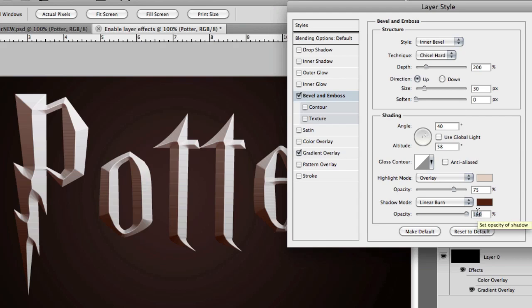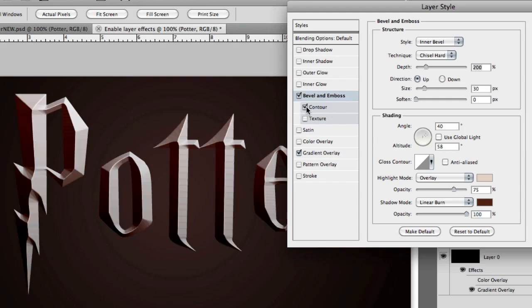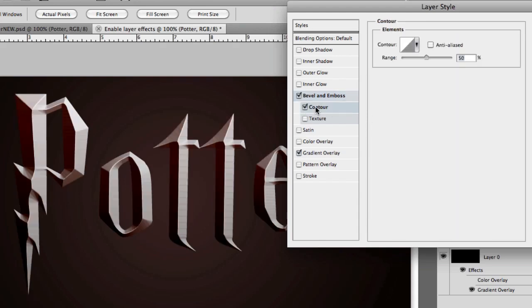Again a quick reminder, if your text is larger or smaller than mine, you'll probably have to change some of the settings that we just went over. Let's move on and add a contour. When the contour is added, I'm going to simply increase the value to 58%. That's all.